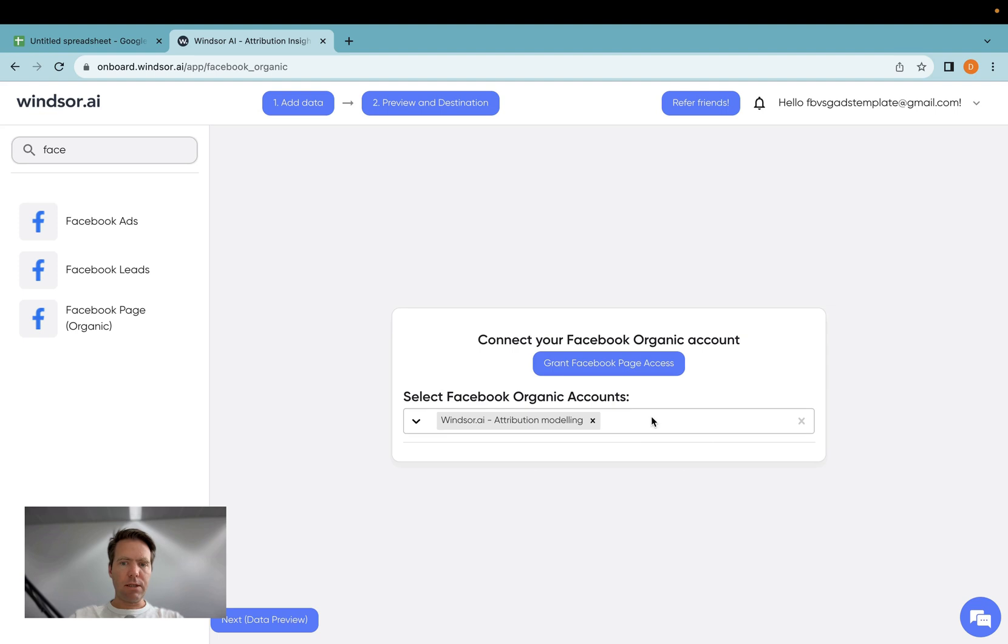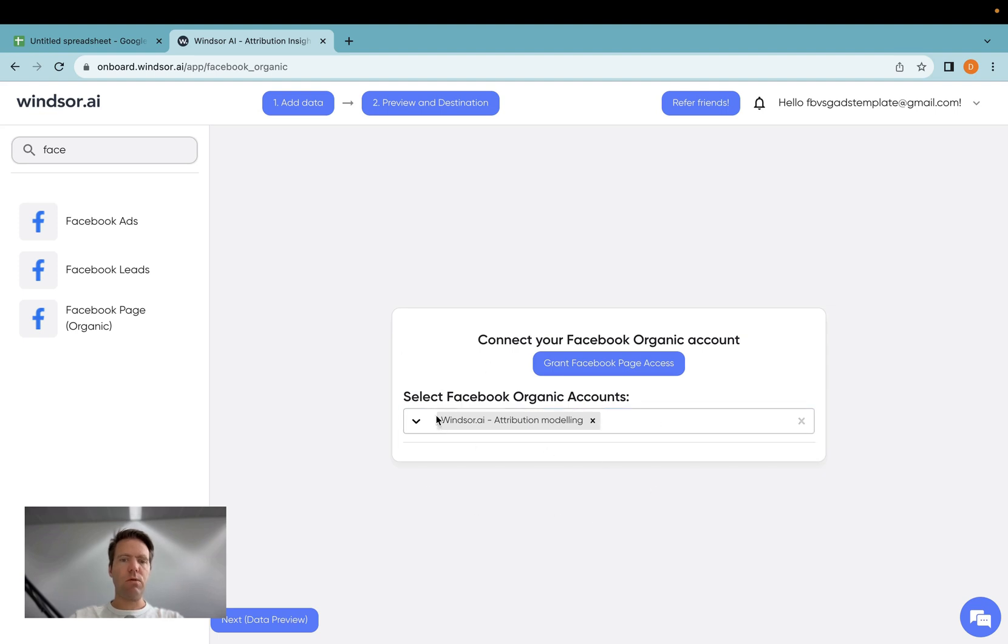Now I selected one page here. I only have access to one page. In case you have multiple pages, you can select as many as you'd like.